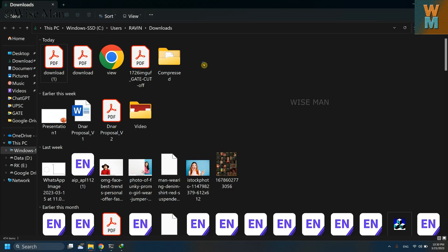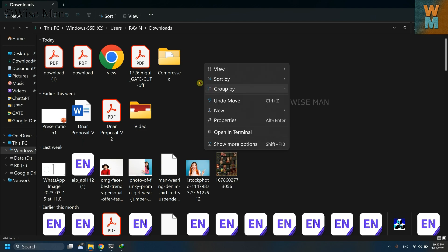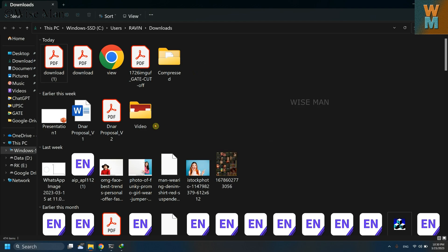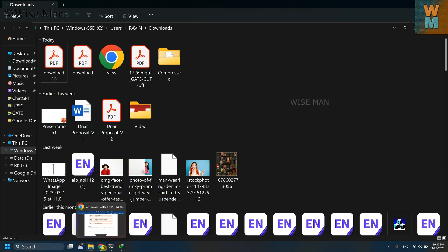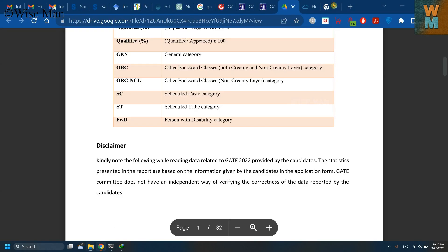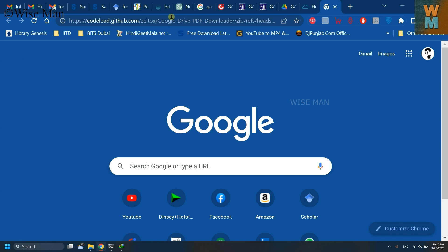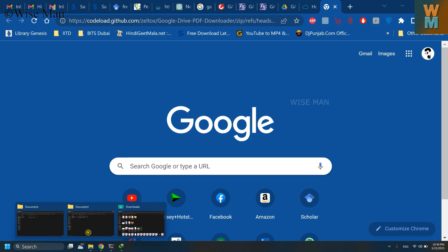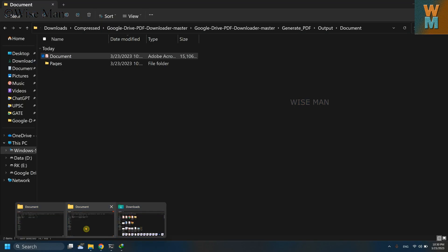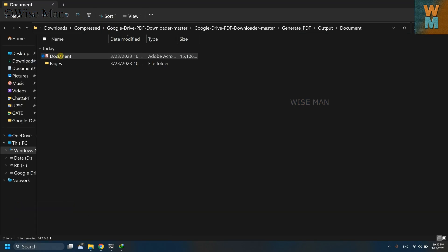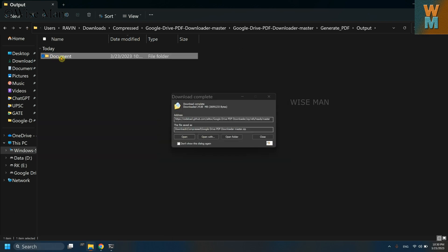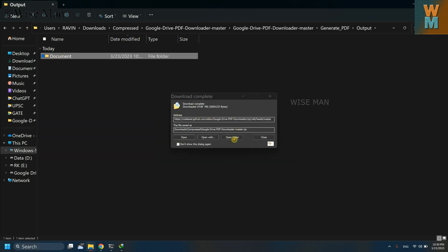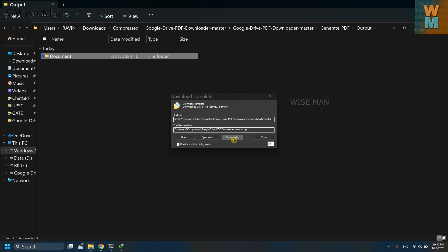The downloaded folder that you have done from this previous link, right from this GitHub, you have downloaded that folder. So go over there. Okay, so this folder has been downloaded.